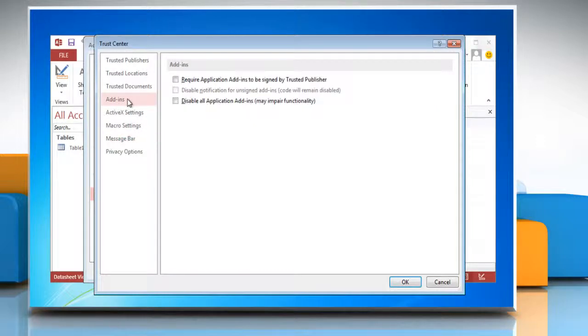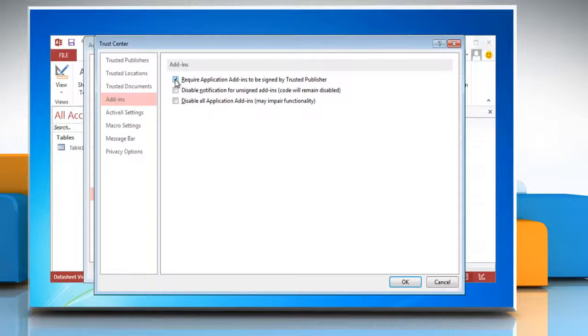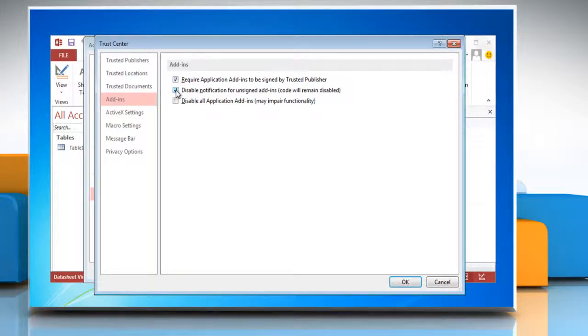Click add-ins in the left pane and select the options that you want. You can either go for required application add-ins to be signed by trusted publisher or disable notification for unsigned add-ins.